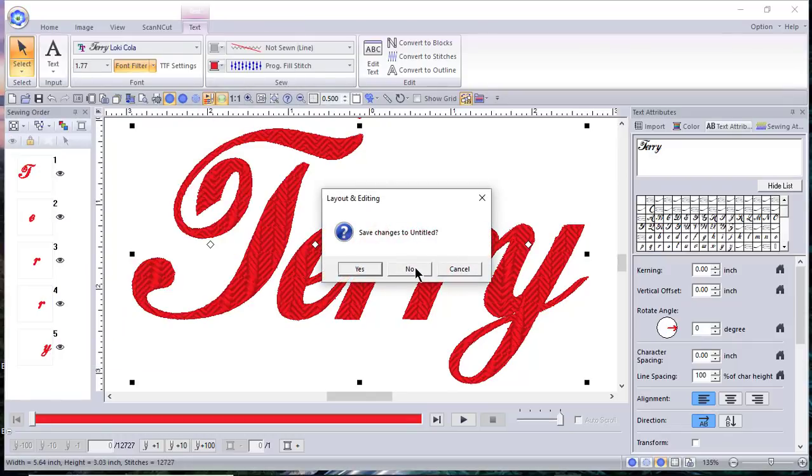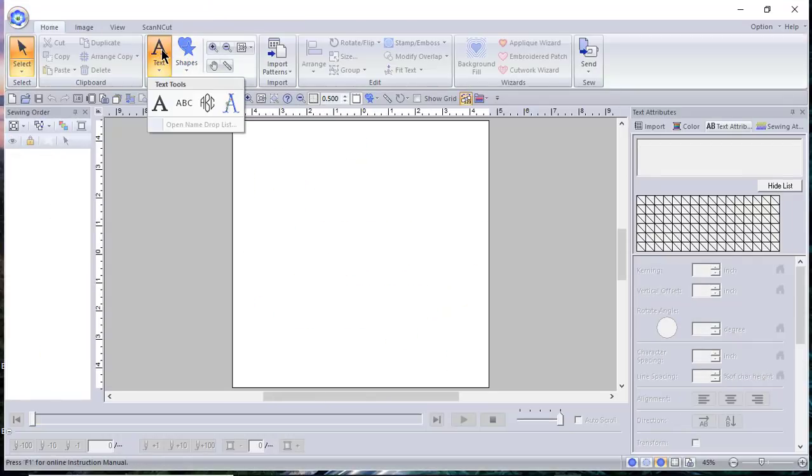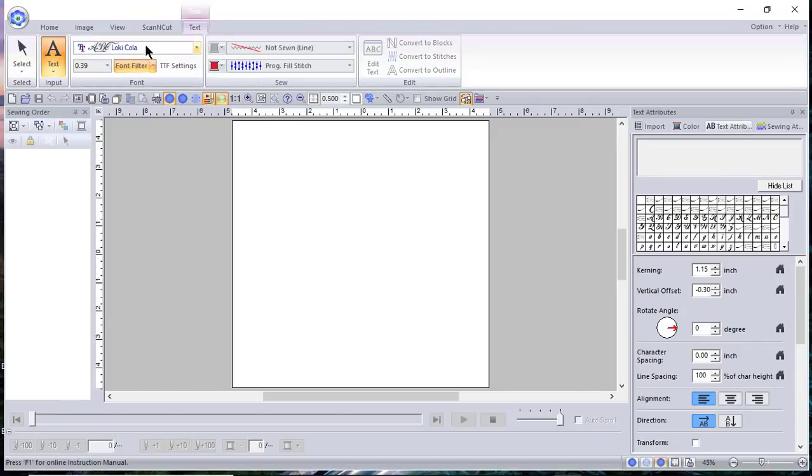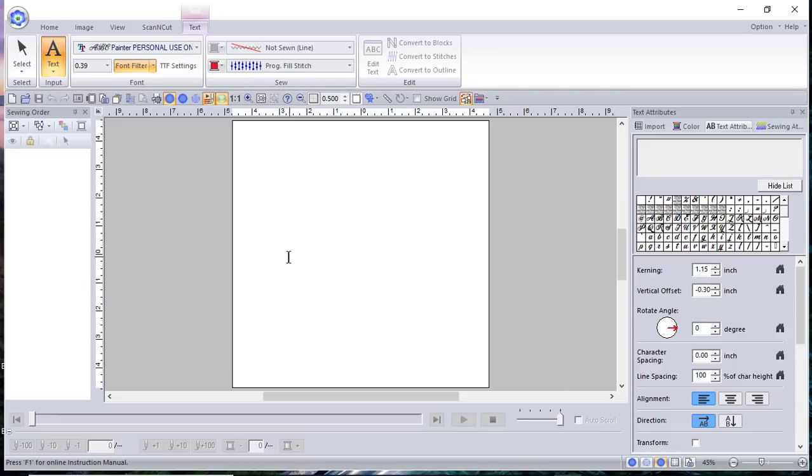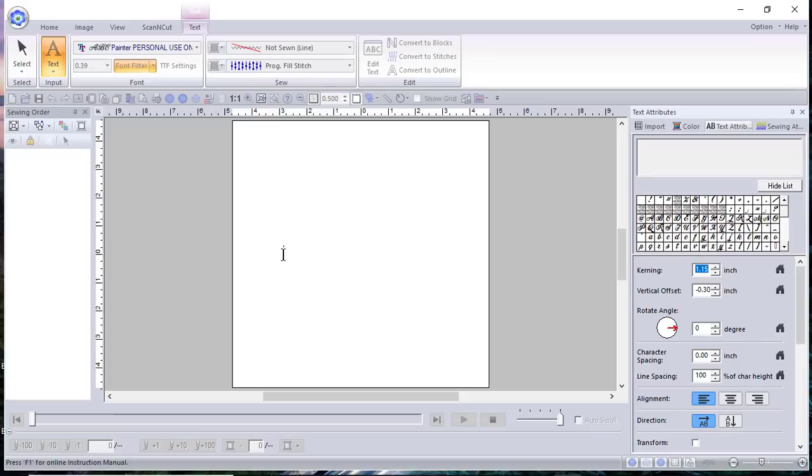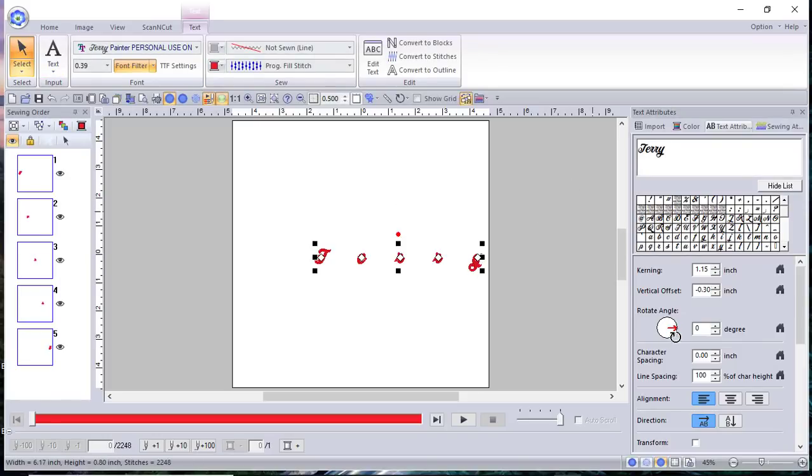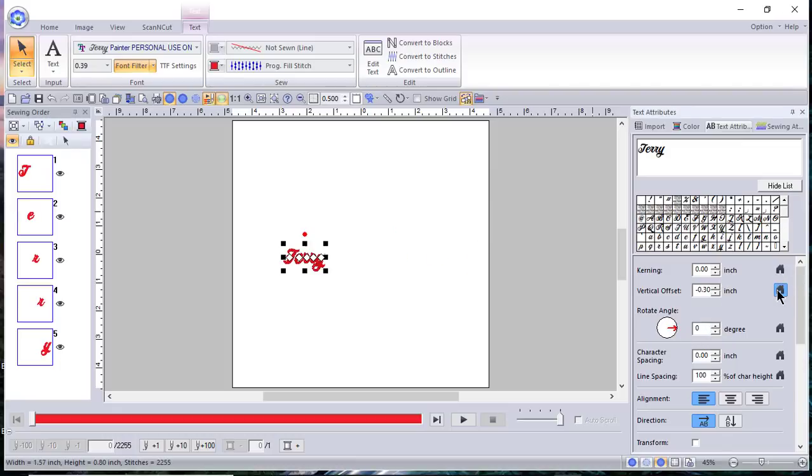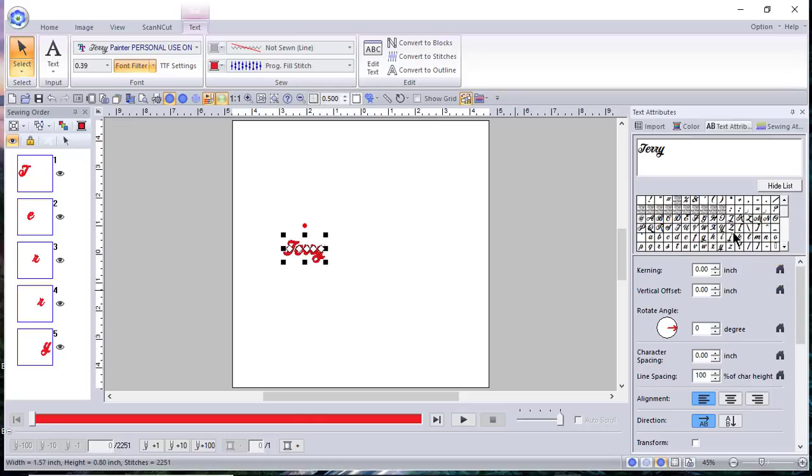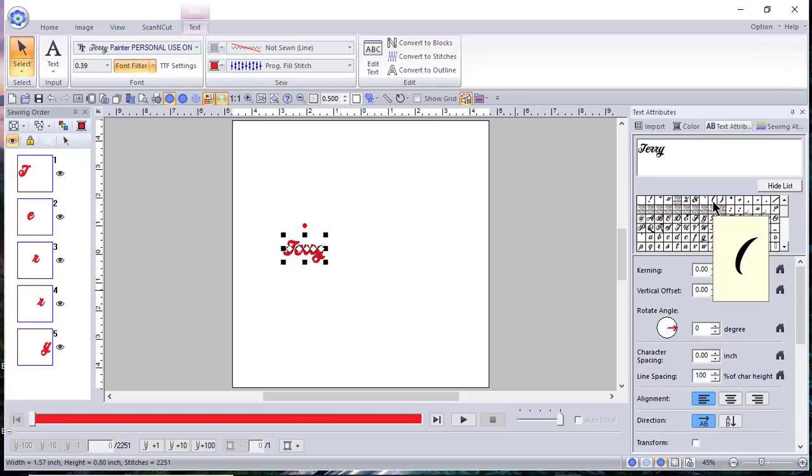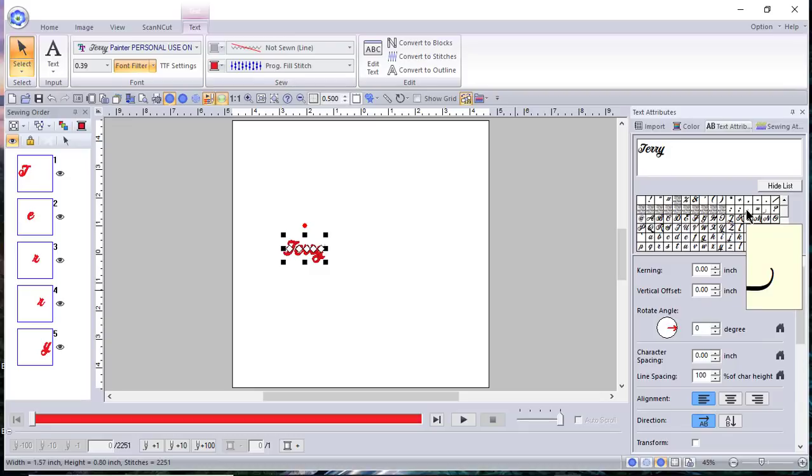So let's look at another font and we'll go under text, choose text. And this time we're going to choose the painter because I really like it. And what I'll do is I'll type my name and it's spaced quite far apart. That's because I did something to it earlier with either kerning or vertical offset. So set everything to the default and you'll get back to where you need to be. And one of the things I want to add is a flourish.